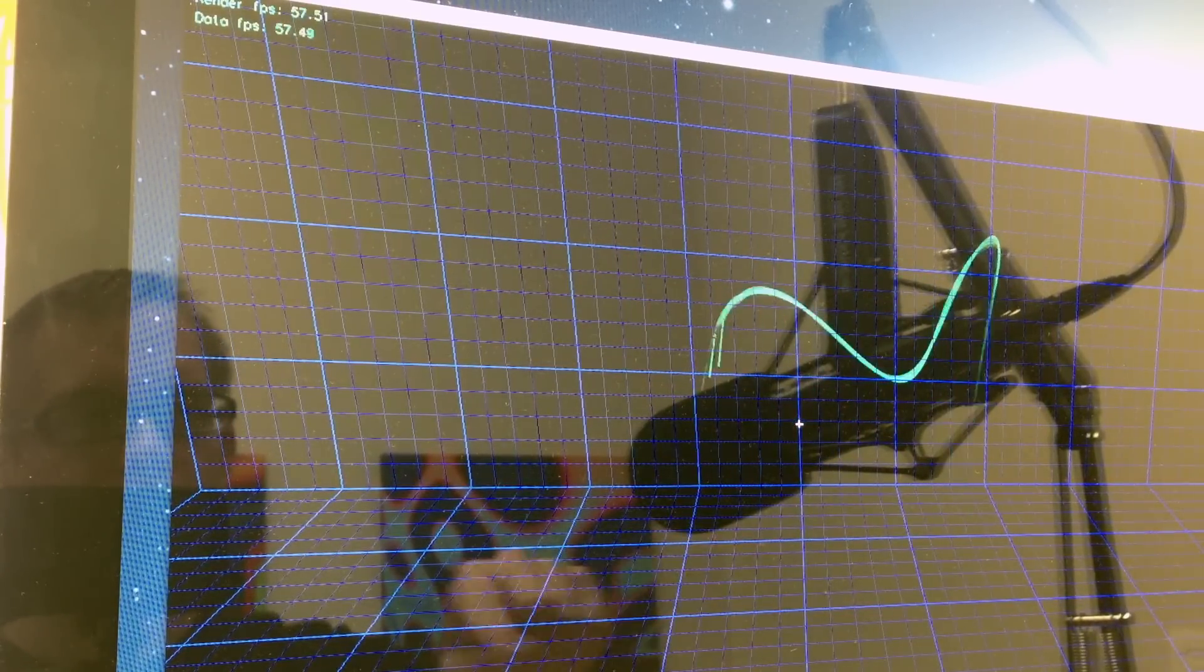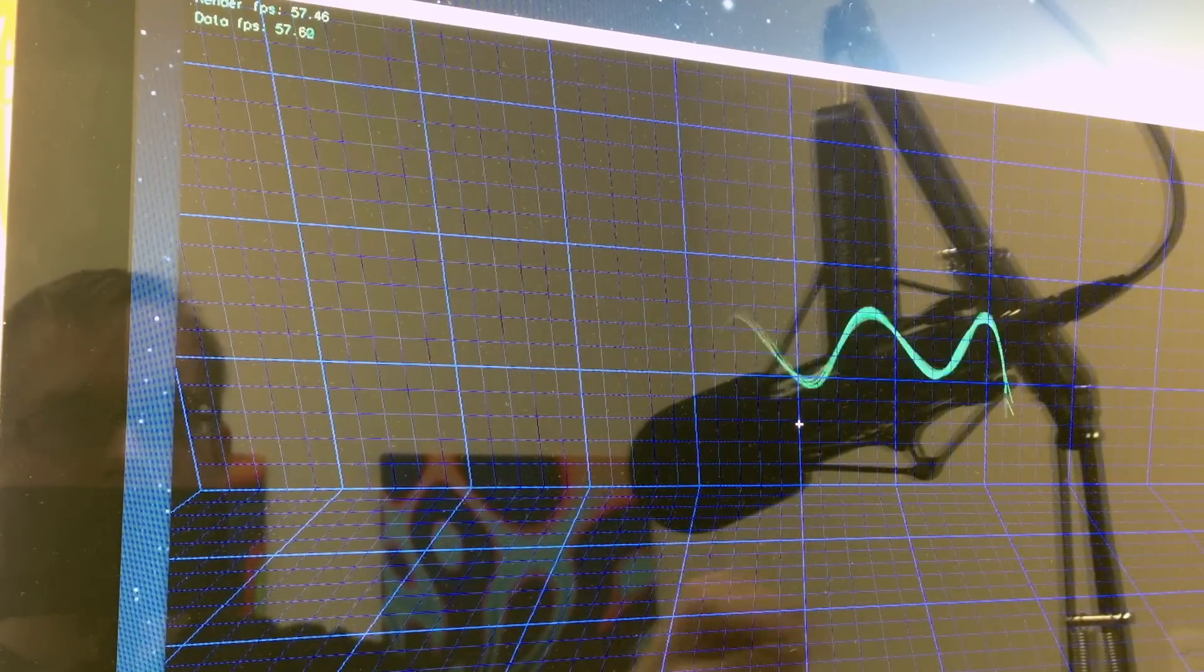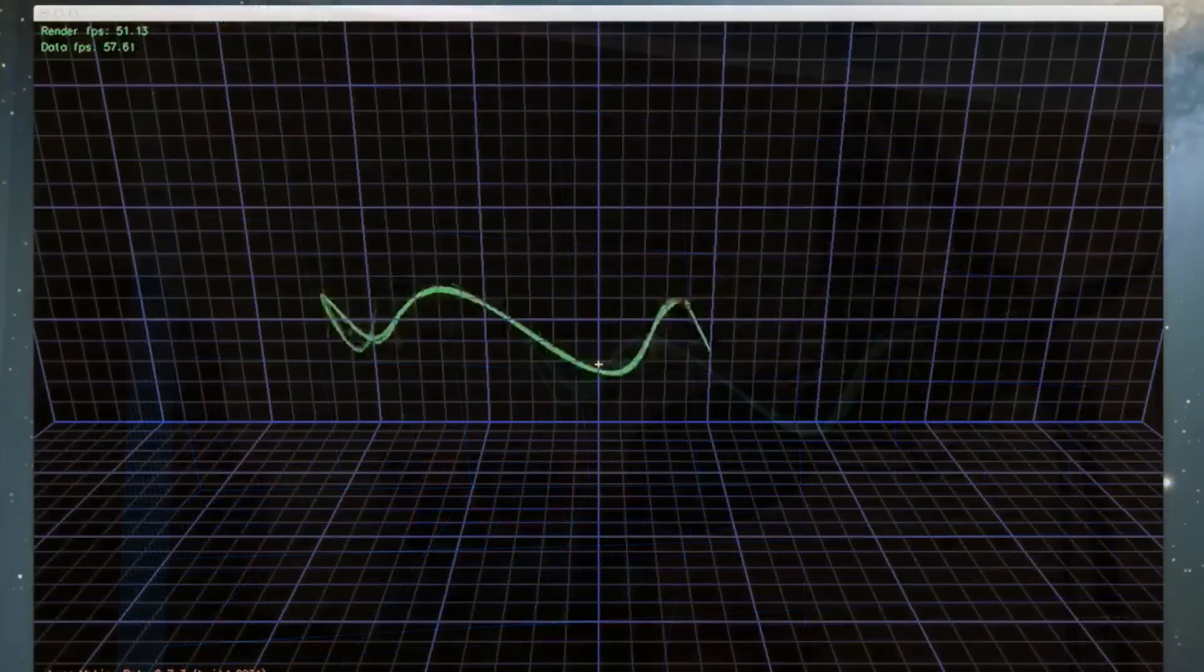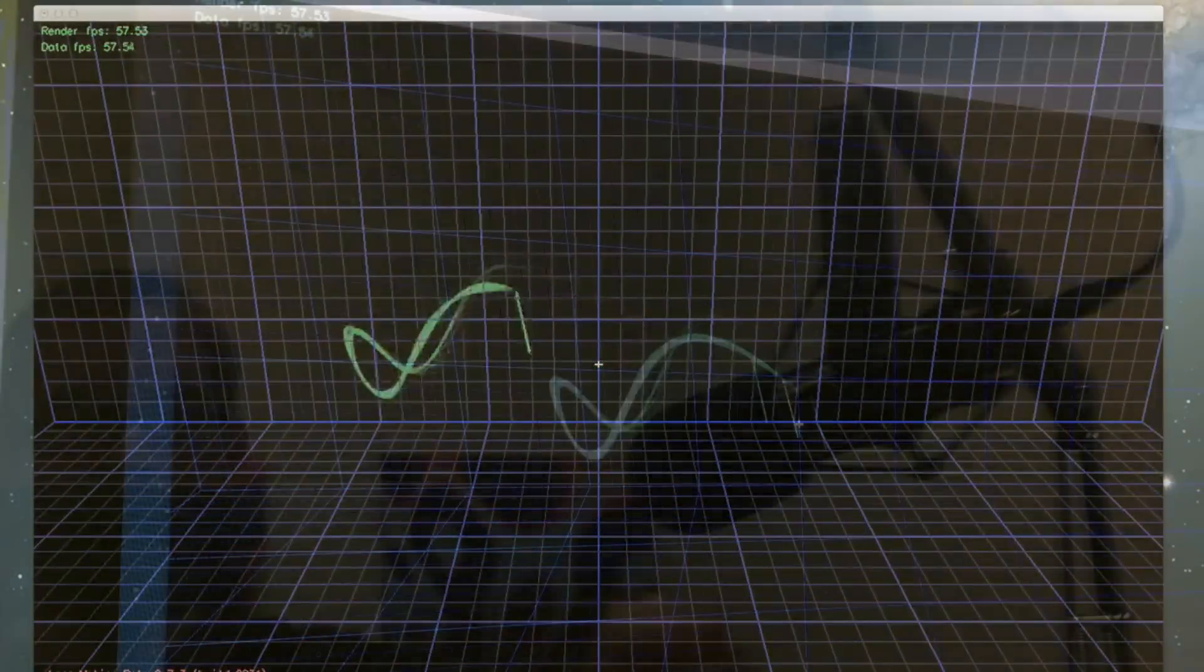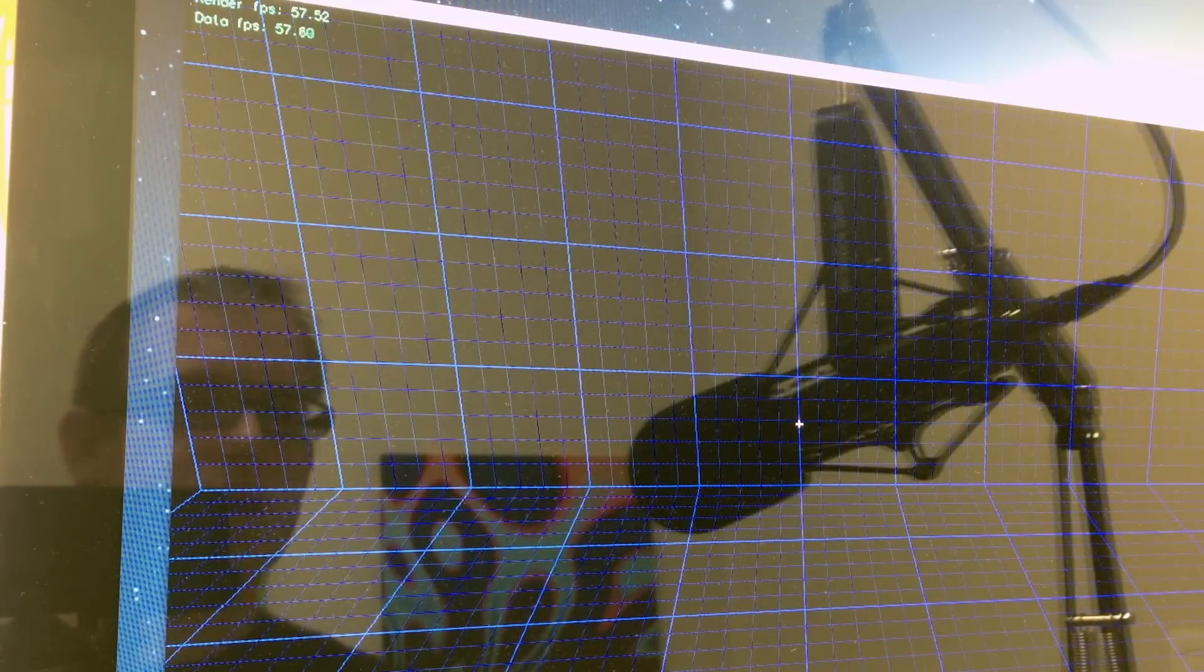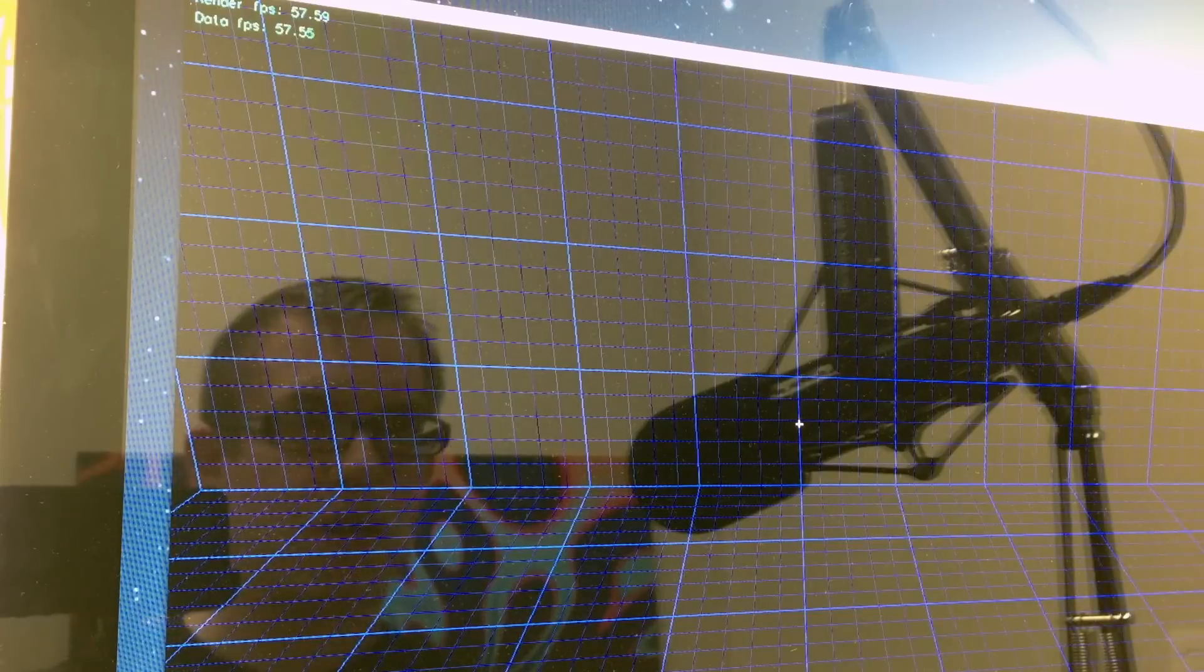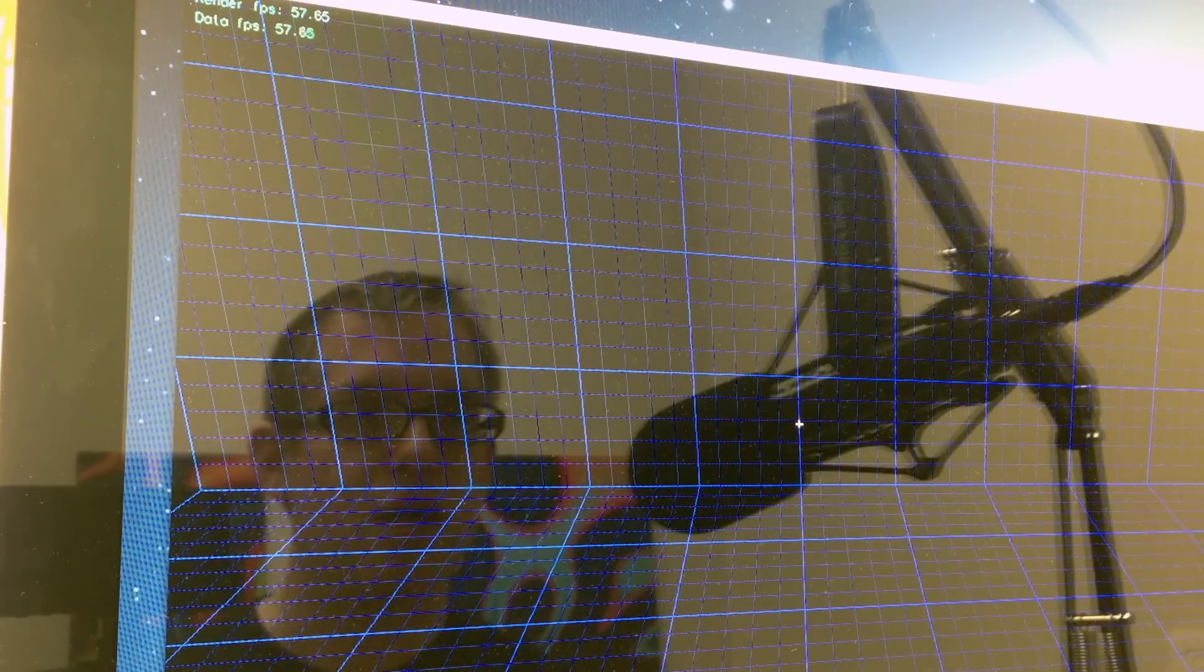So we can do one finger and you can write pretty accurately. So this is a lot more precise than a Kinect.